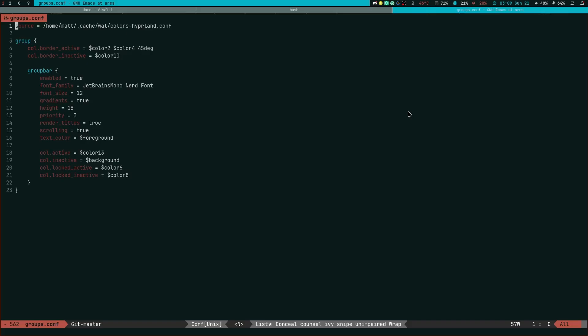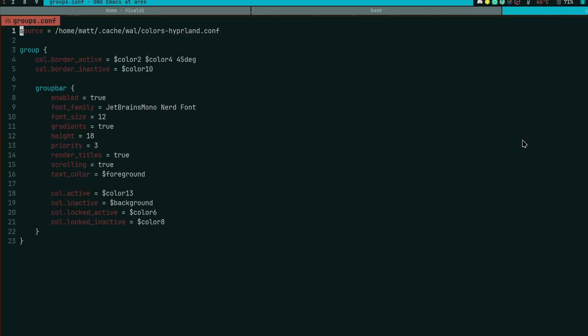So the first thing you're going to need to do is have a group section in your configuration file. Now mine's going to look a little bit differently simply because I have my configuration file modularized, so you just put this in your hyperland.conf and you'd then have groups available to you. There's one other section we'll have to cover which is key bindings, but we'll get there in just a second.